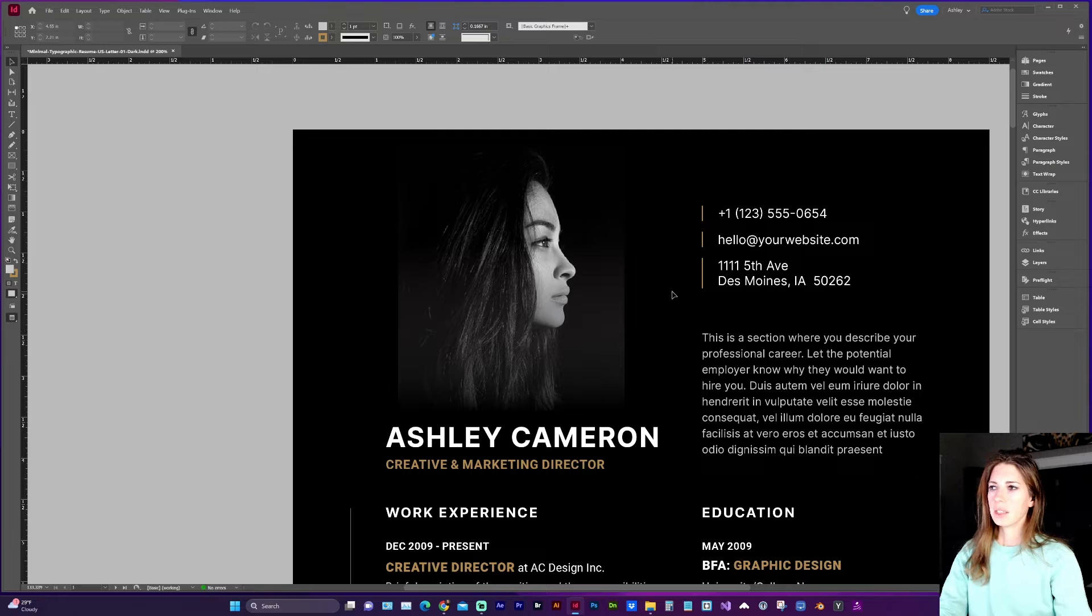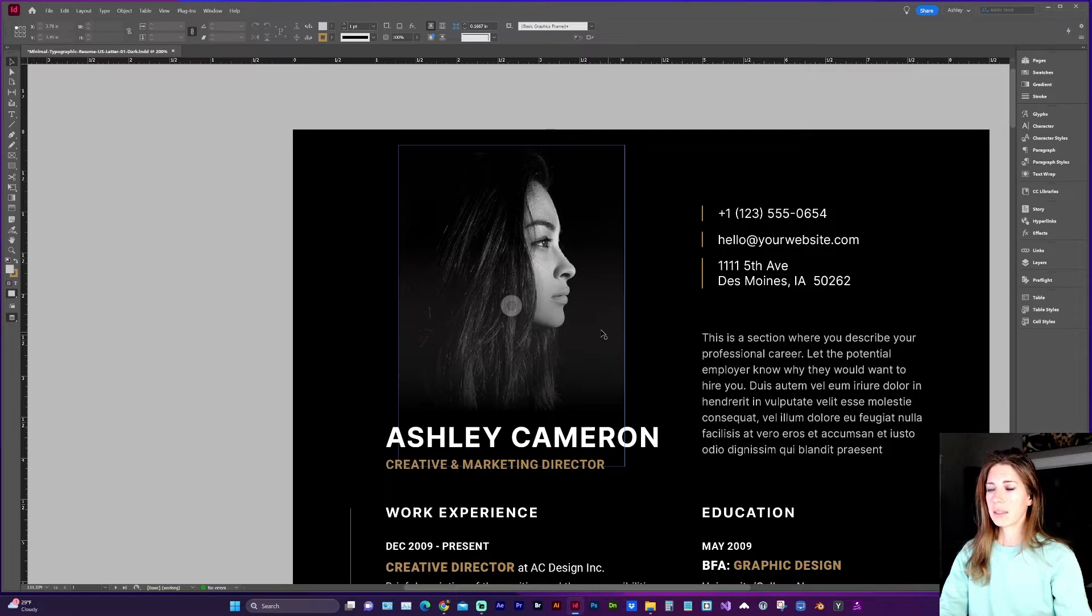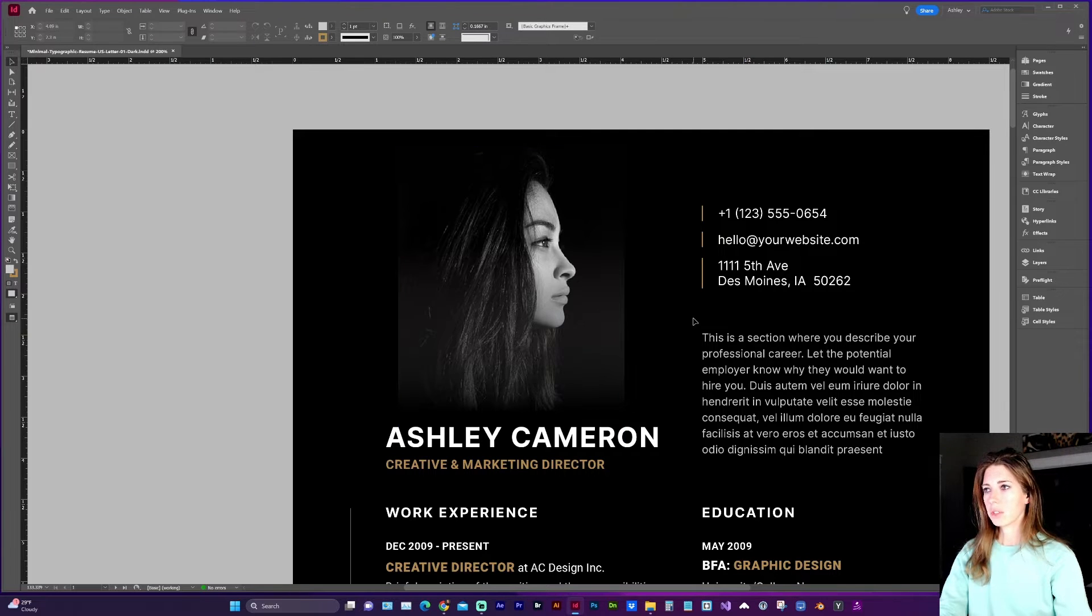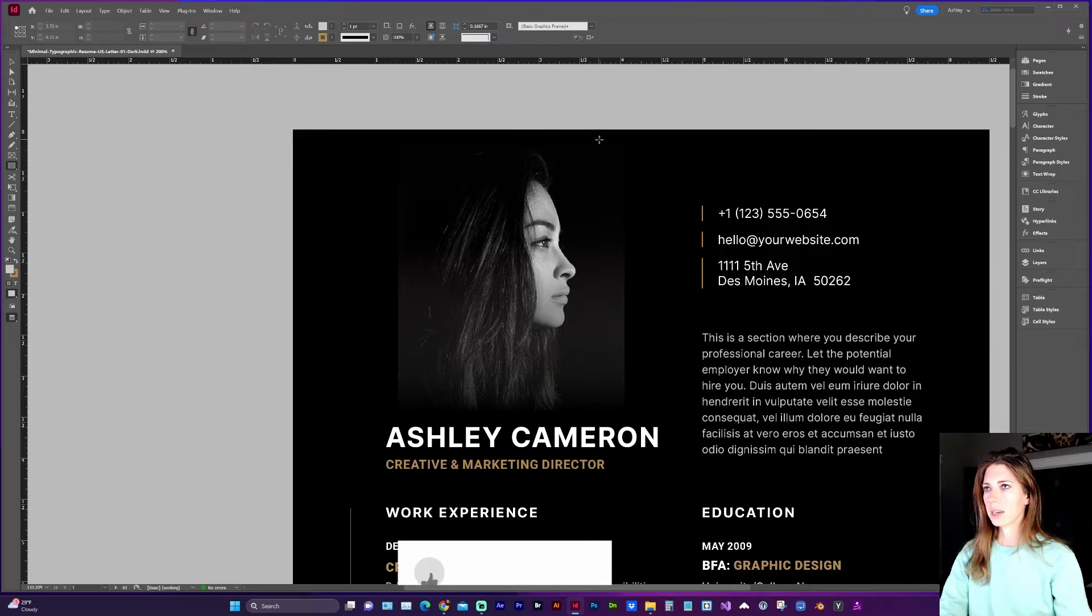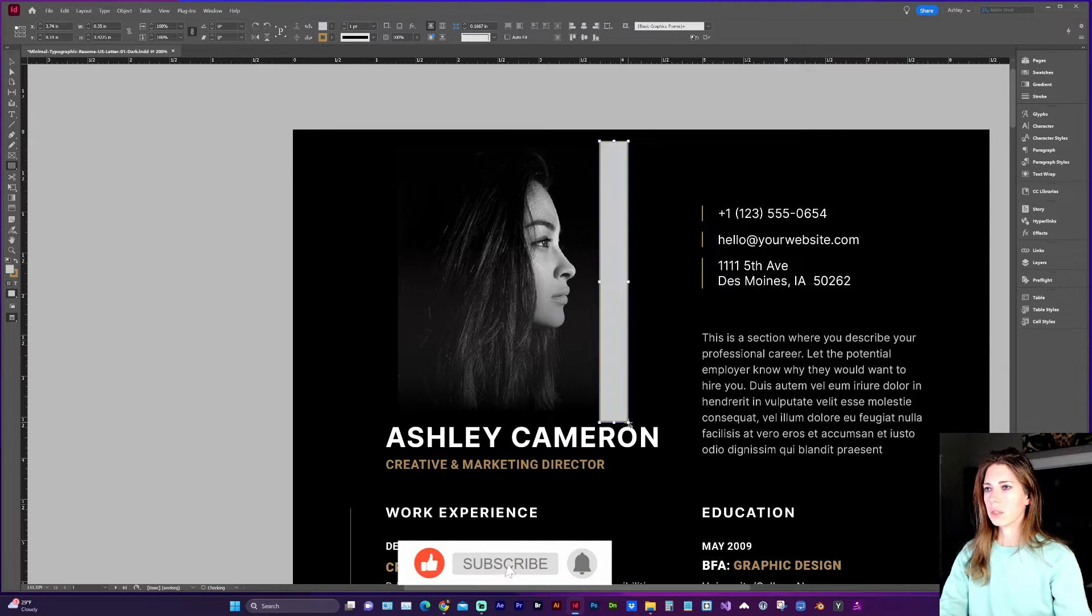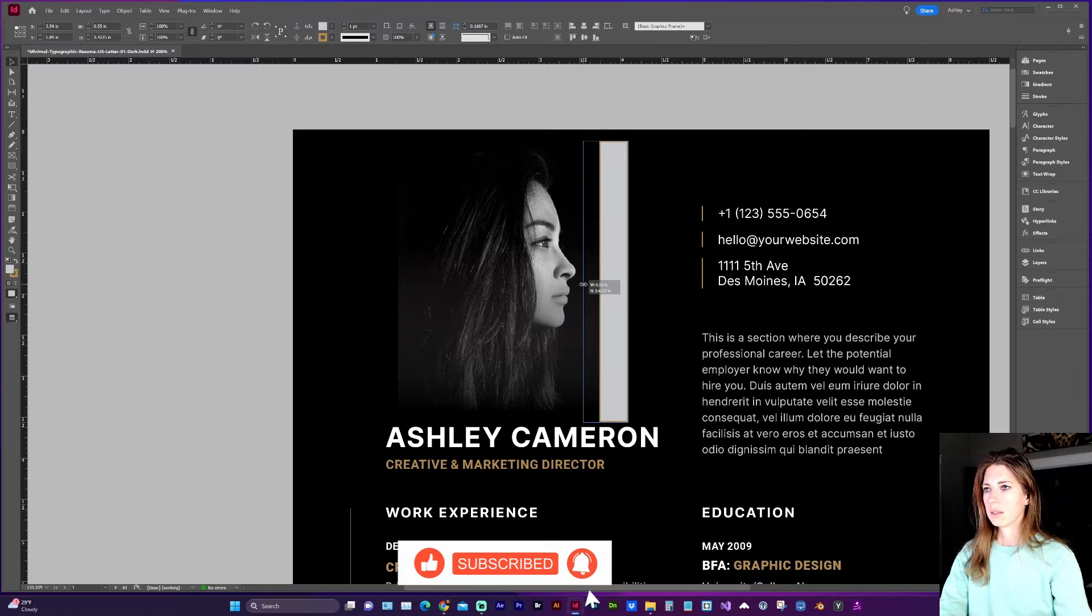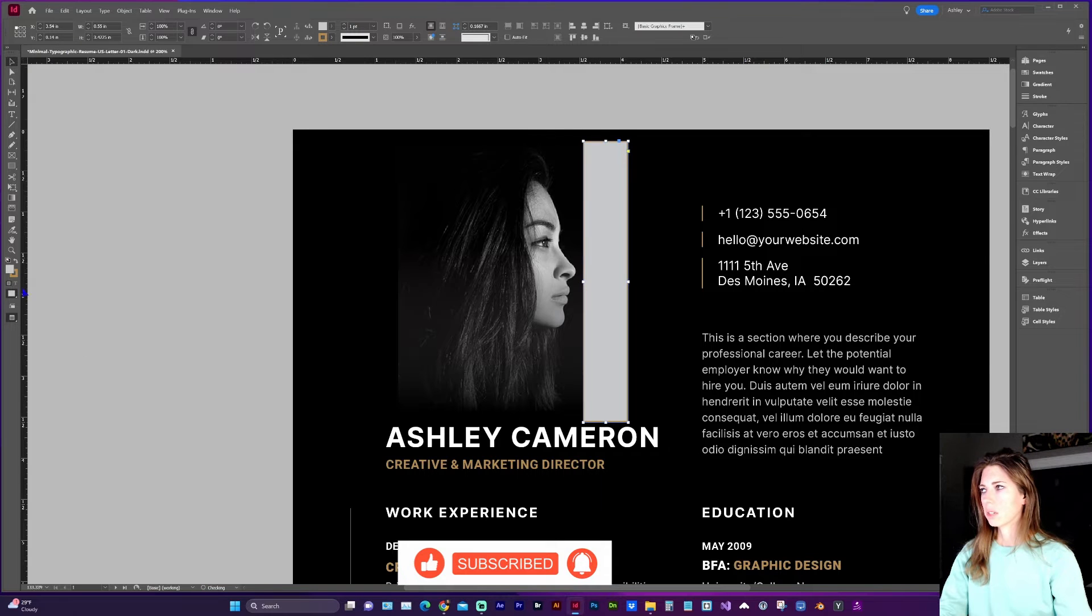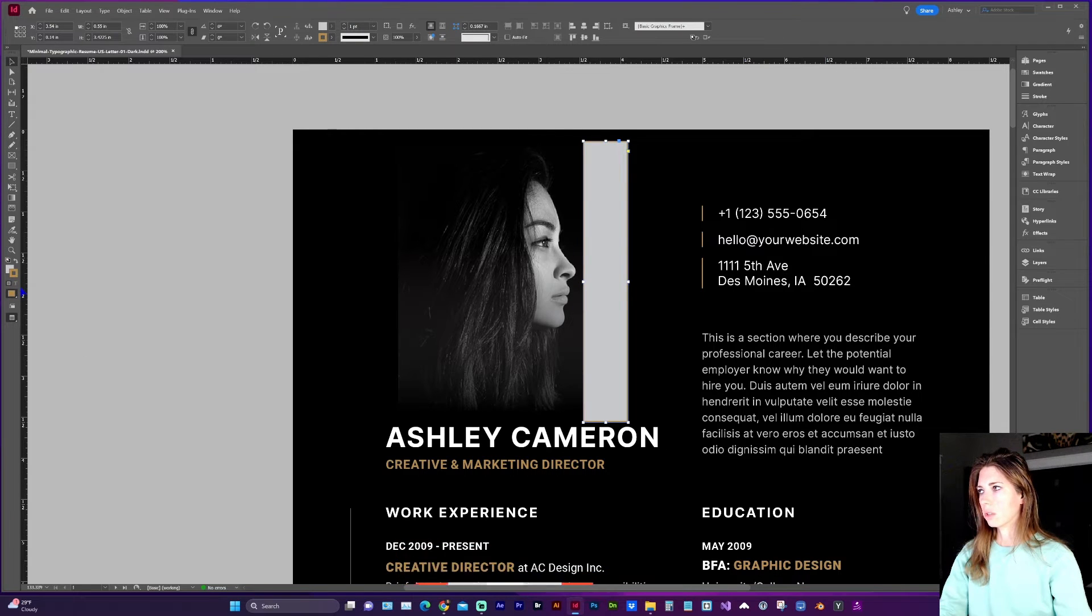Now for the sides you could try to do the radial gradient. I didn't have much luck with it so what I am going to do is draw a rectangle over the edge of the image and make sure it's just a solid with no stroke.